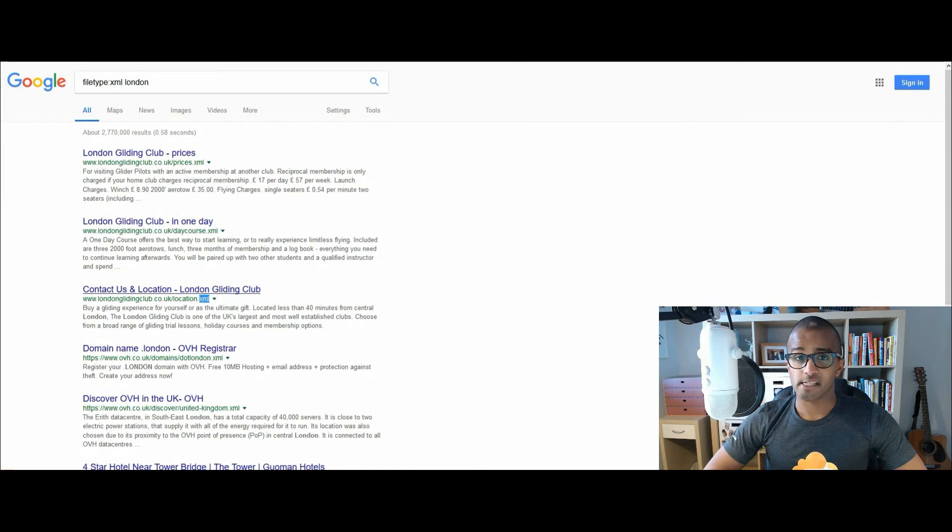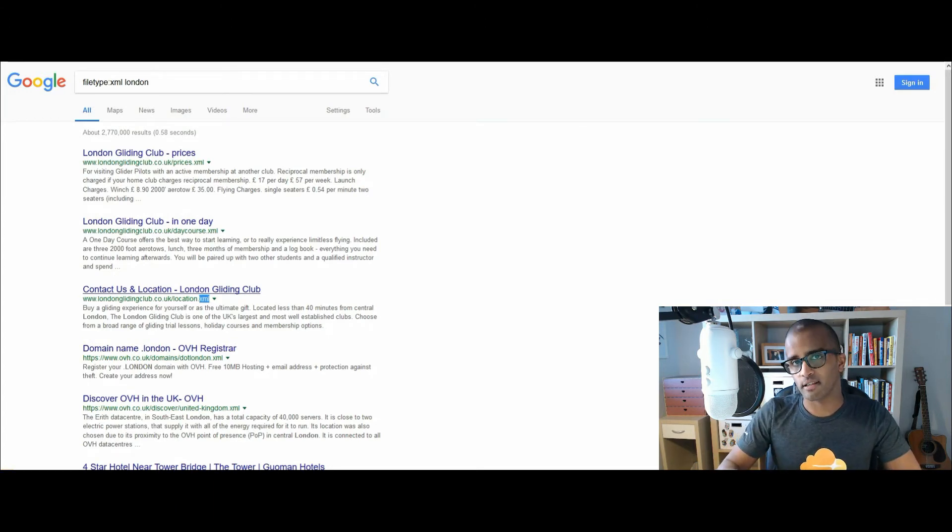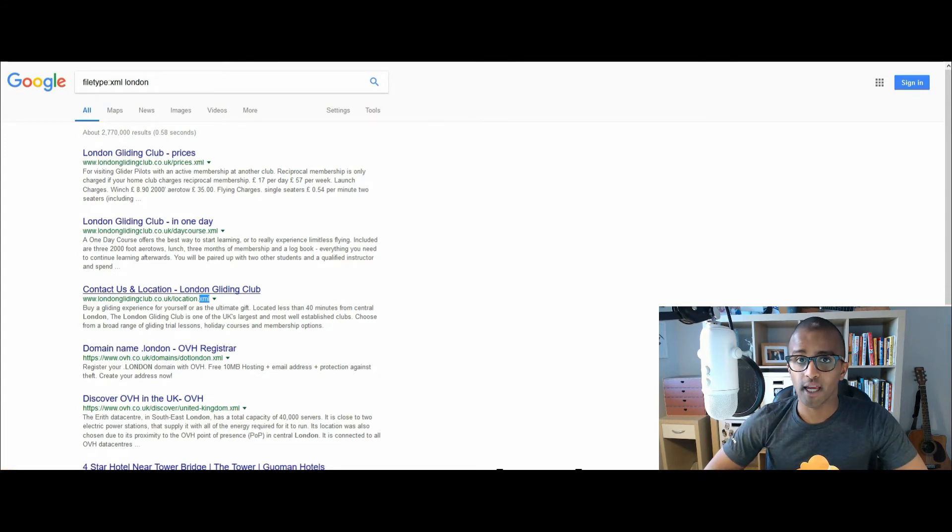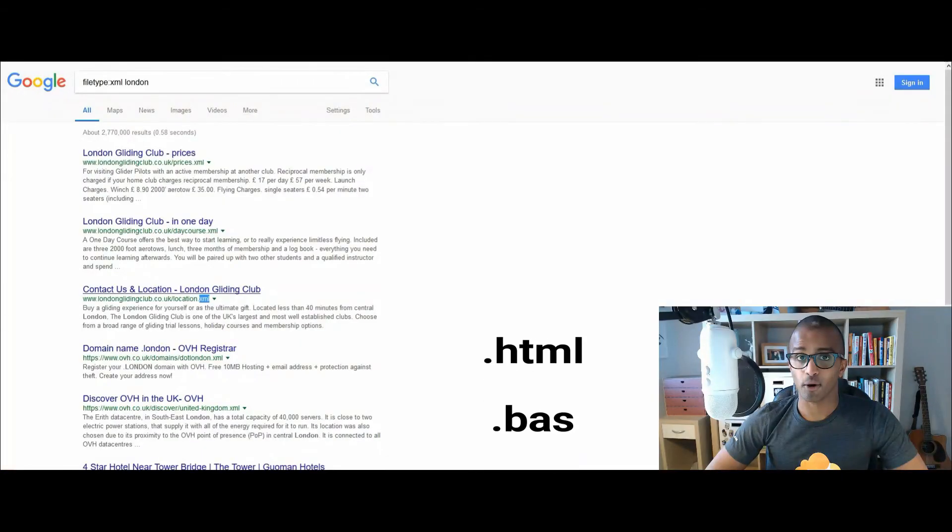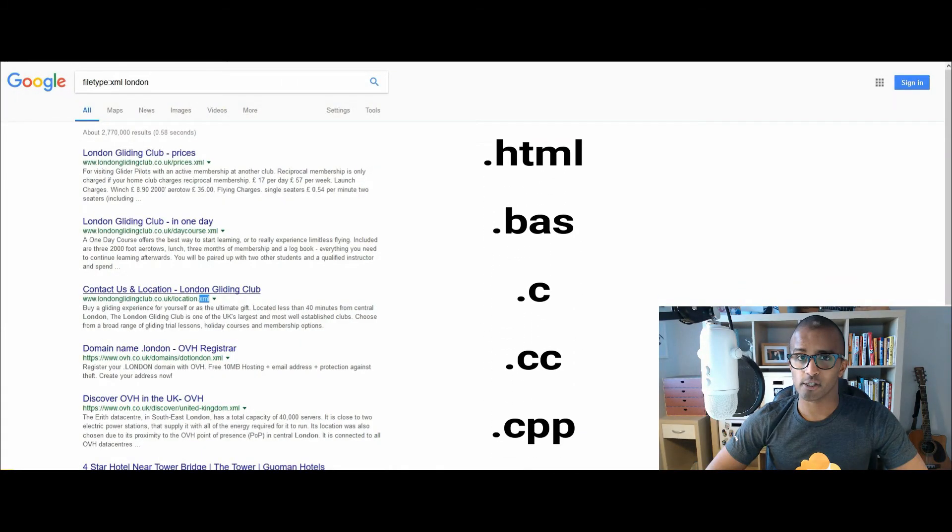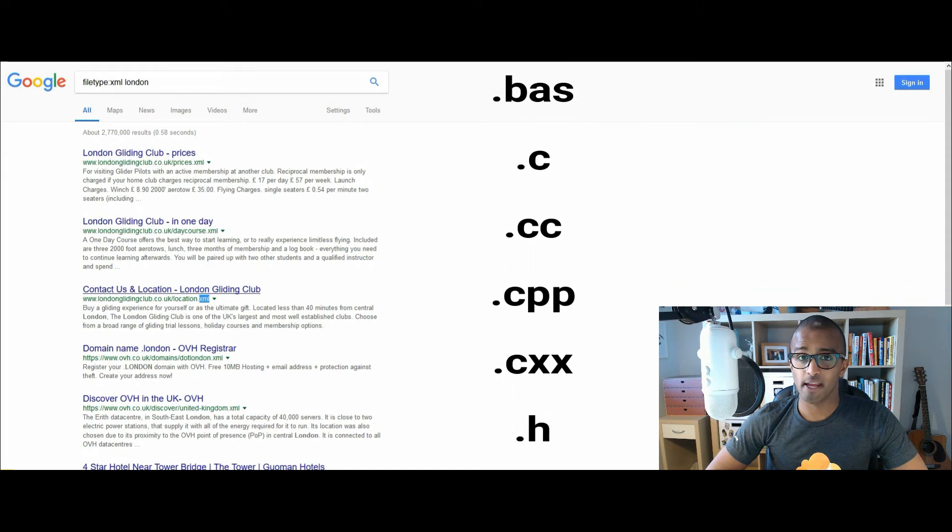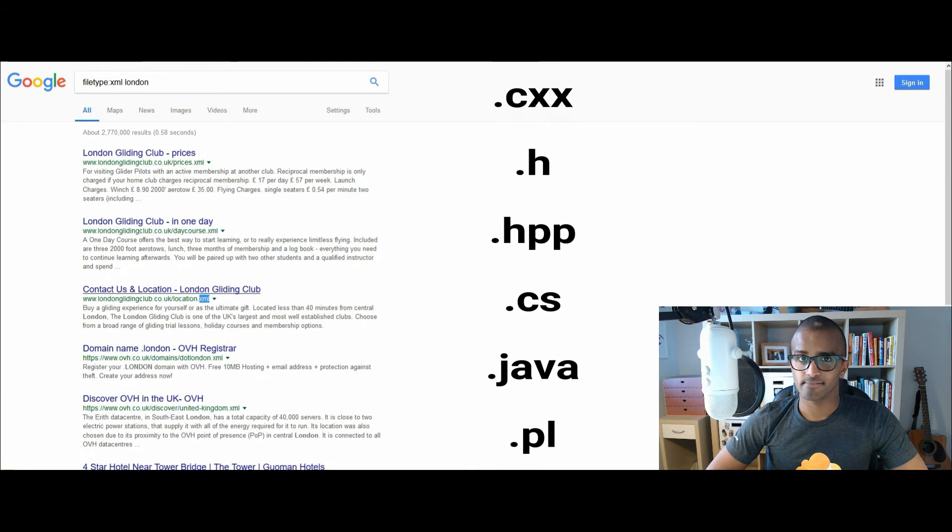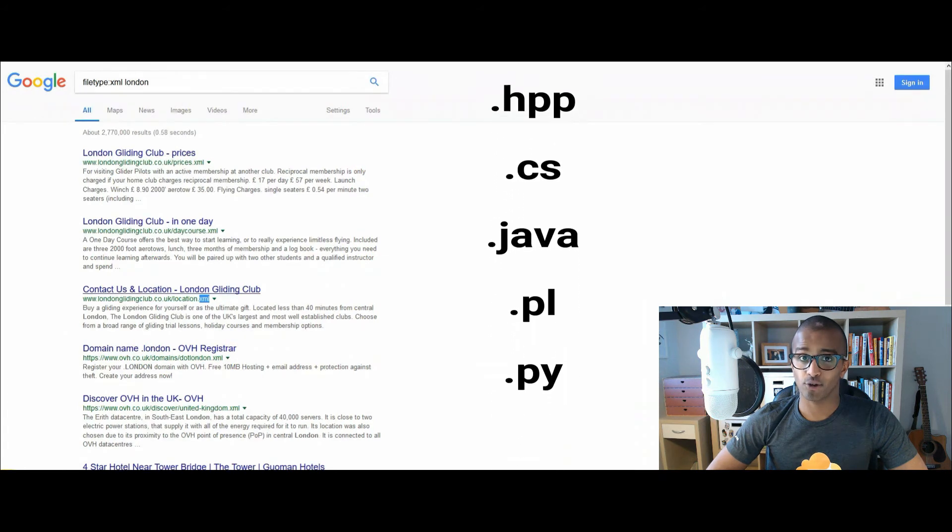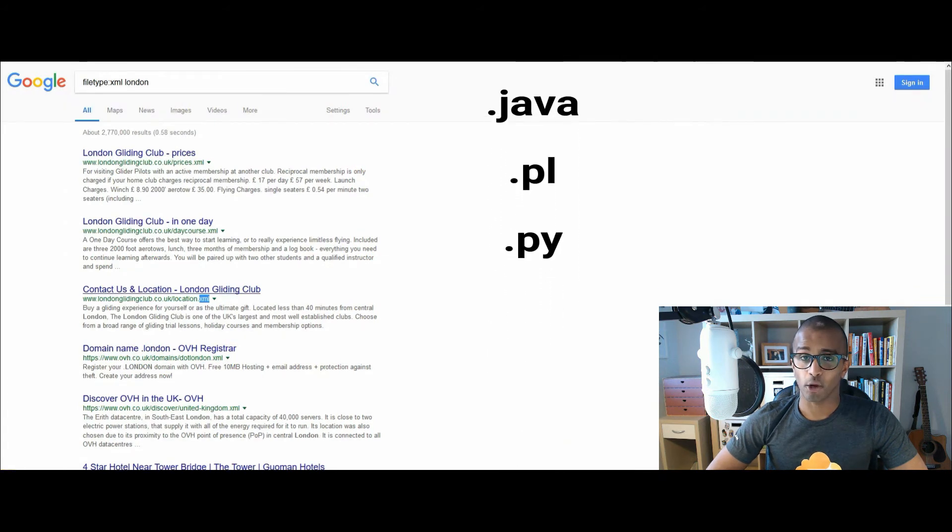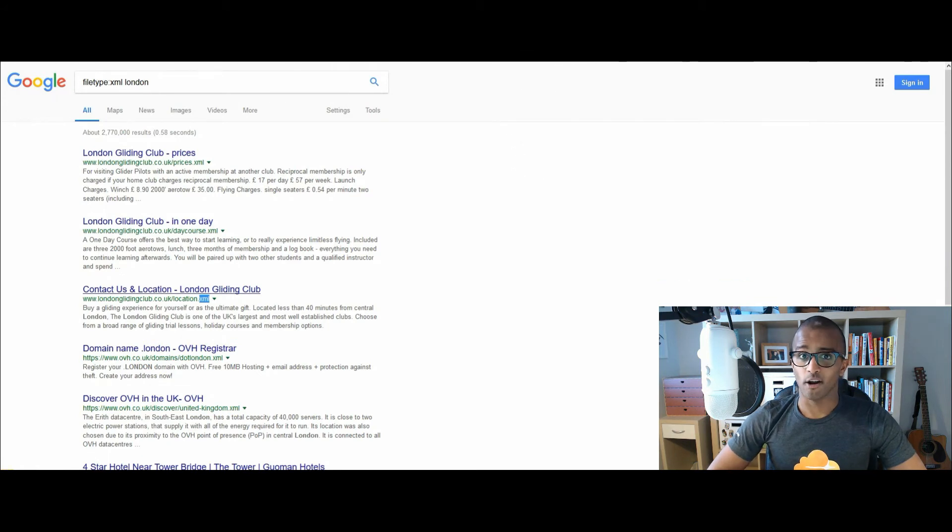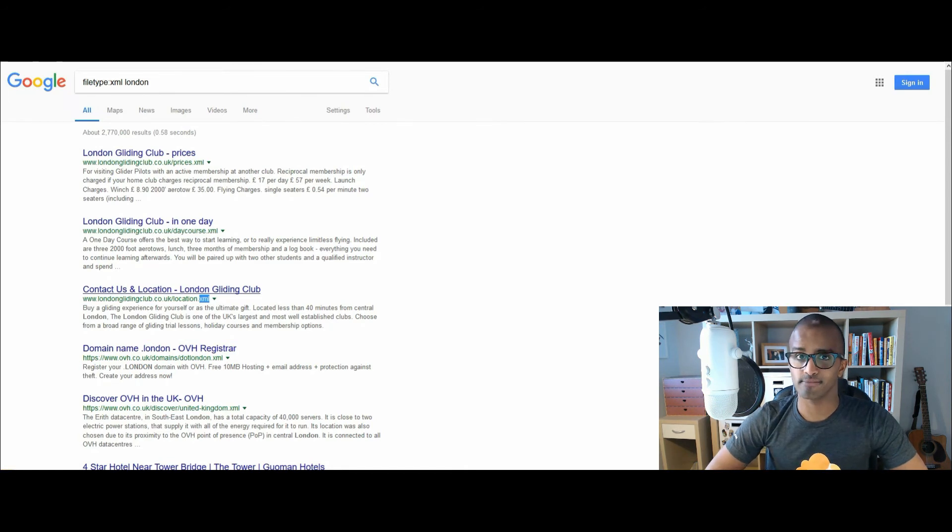And instead of going through all the other ones that you can go through, there are some interesting file types you can search for, specifically for the web developers out there. And that includes HTML, .bas, .c, .cc, .cpp, .cxx, .h, .hpp, .cs, .java, .pl, .py. Quite a lot of this. So check them out. You can actually find these file types as well, indexed on Google.